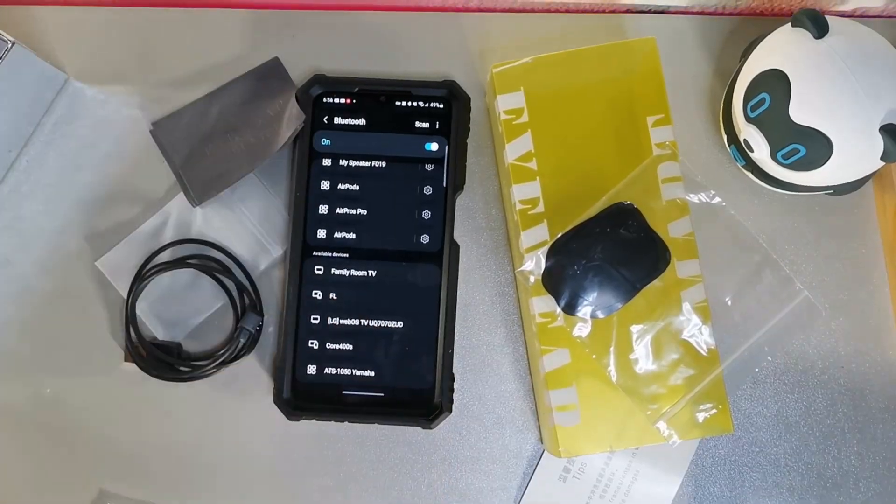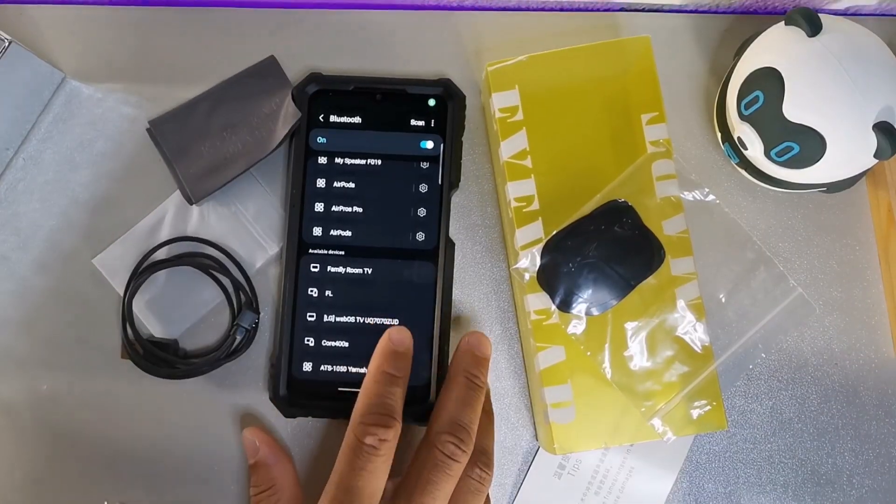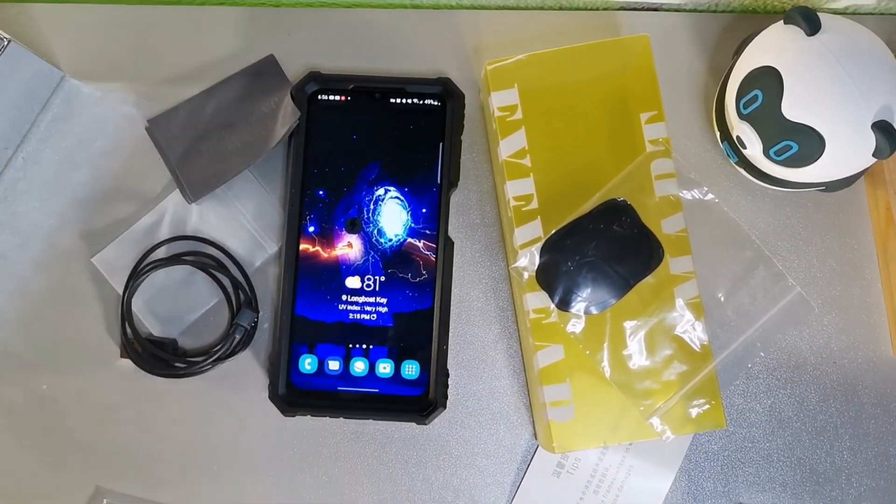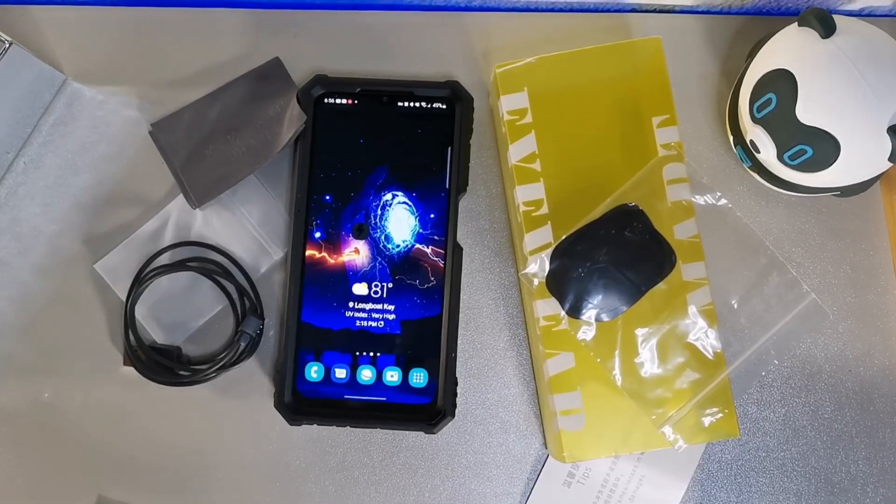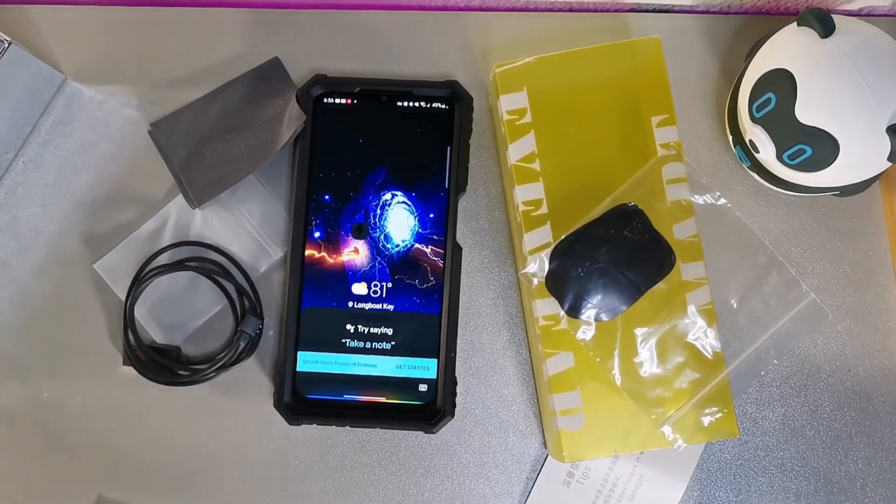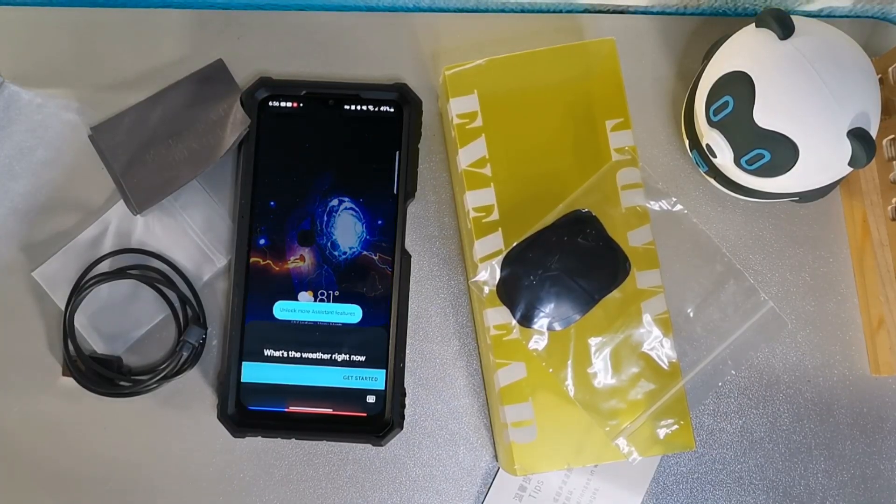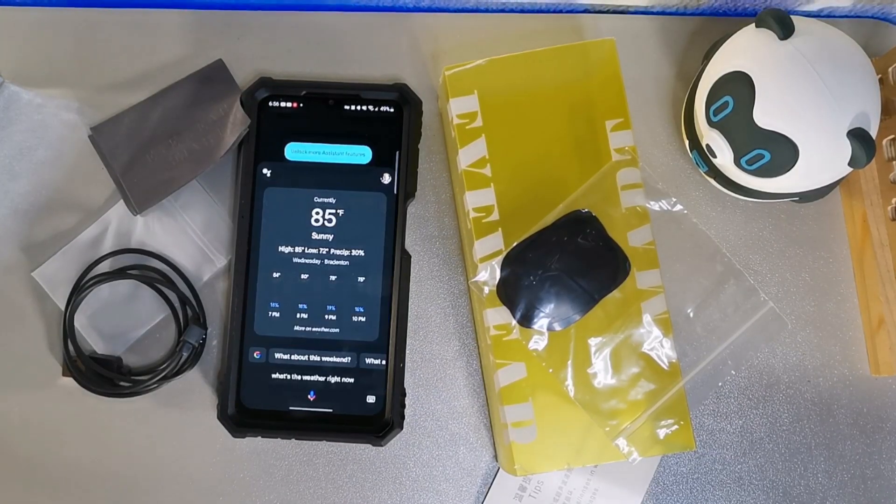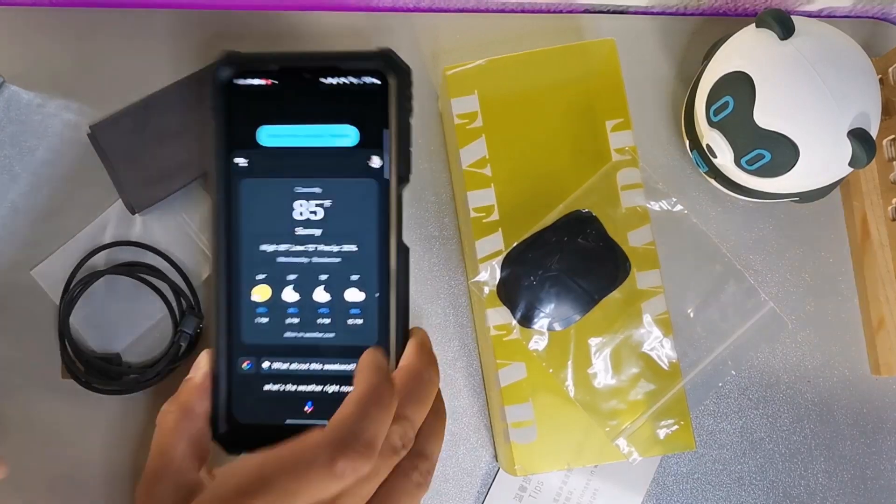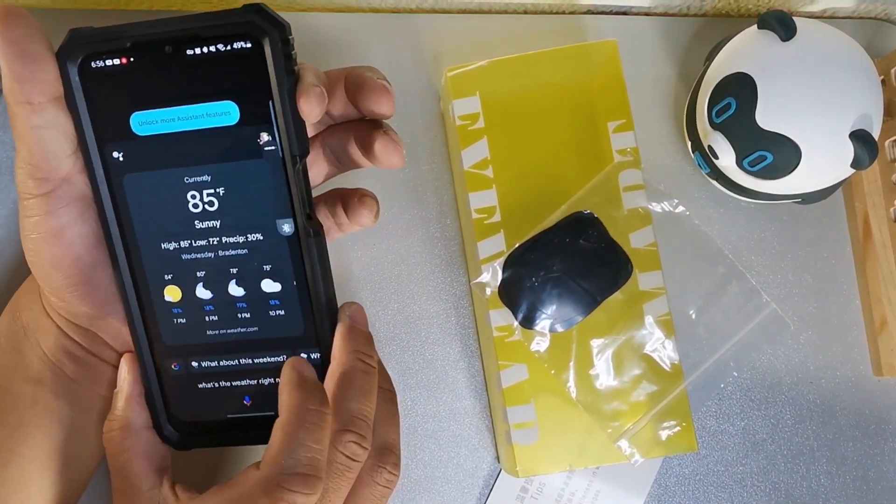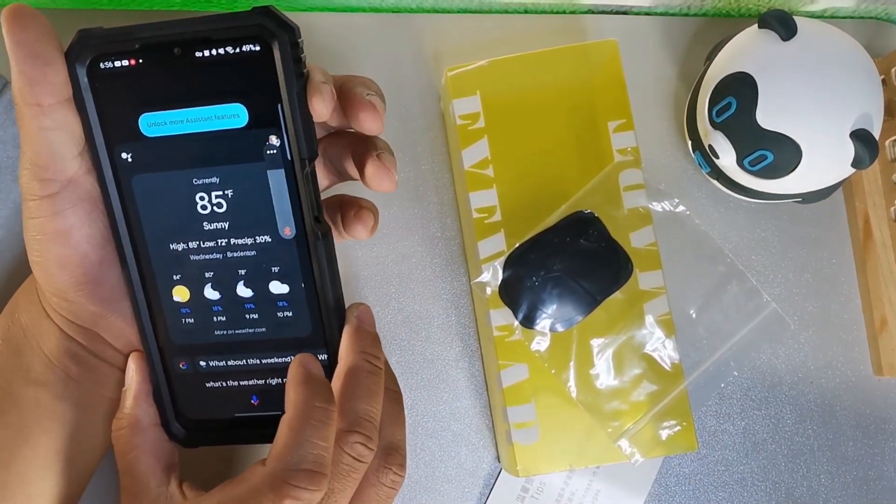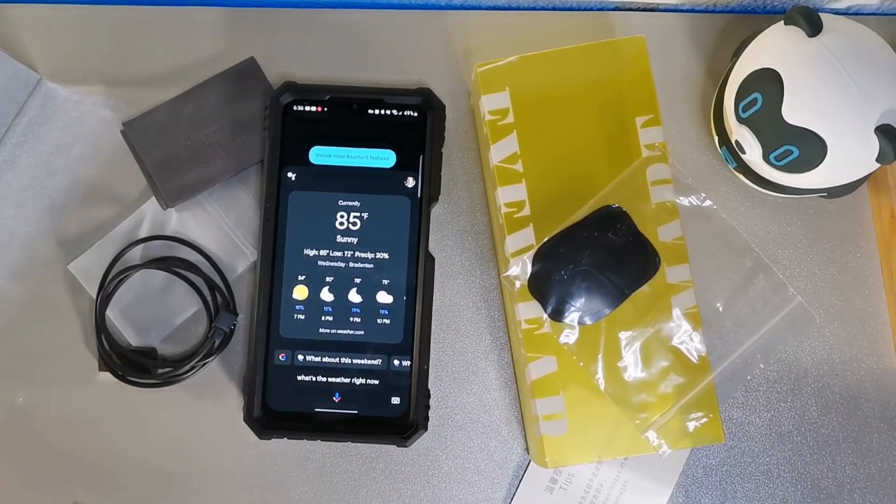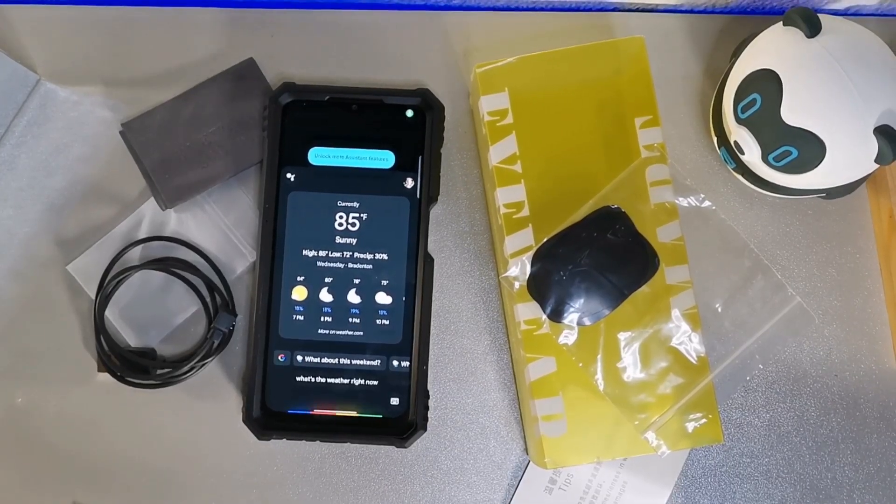Let me see if I, oh yeah it did work. Let me try that one more time. One, two. What's the weather right now? Okay, so the Alexa or the Google Assistant works. One, two. When do the Giants play again?